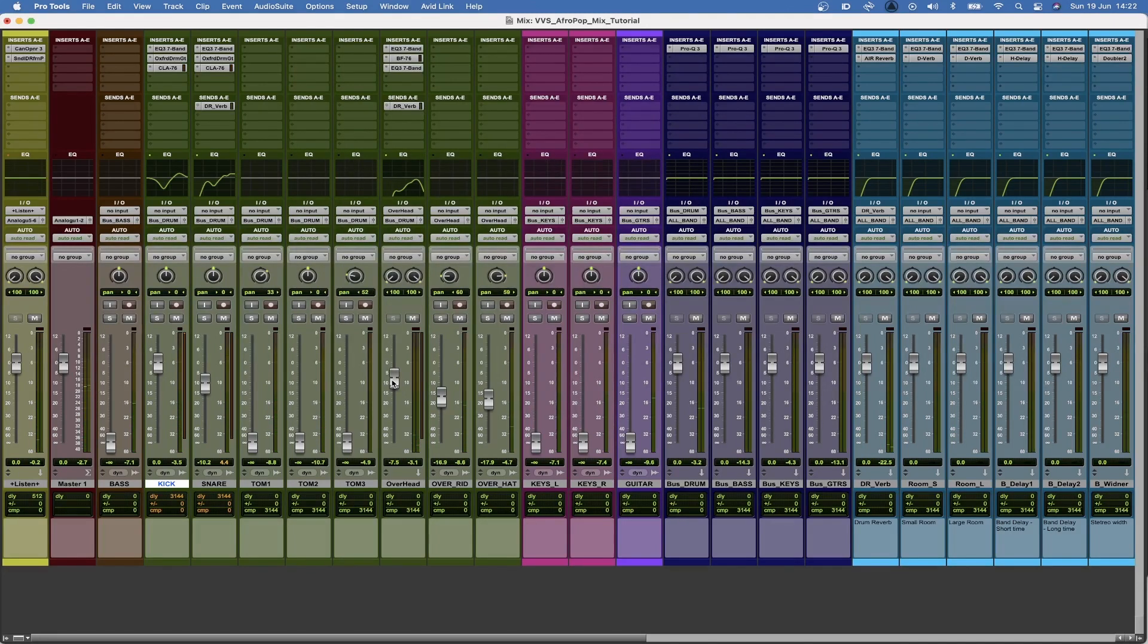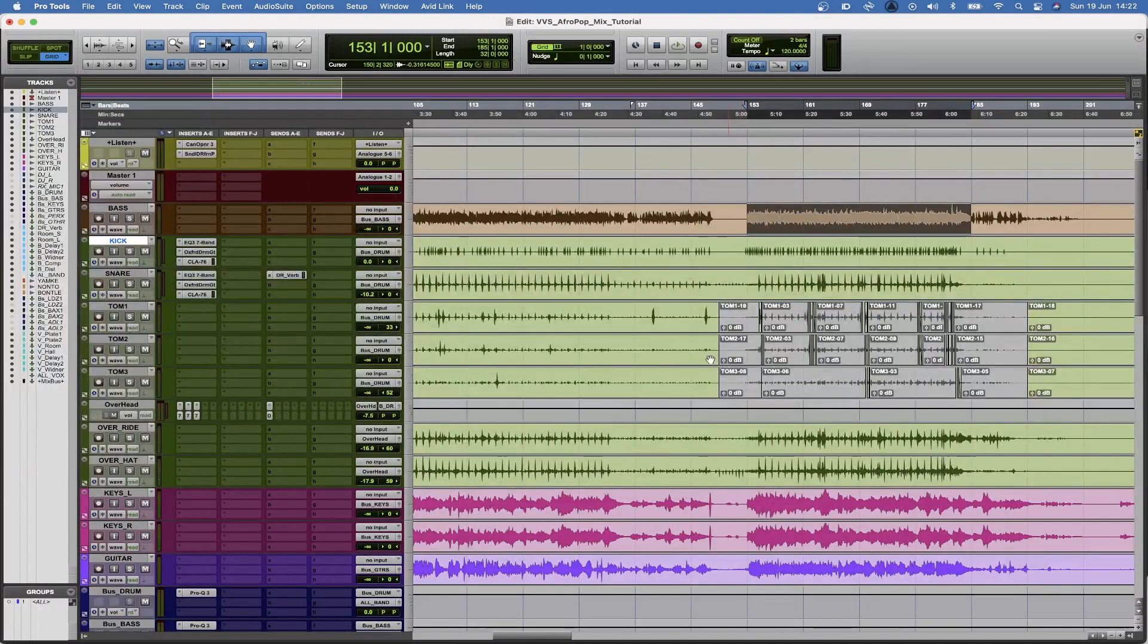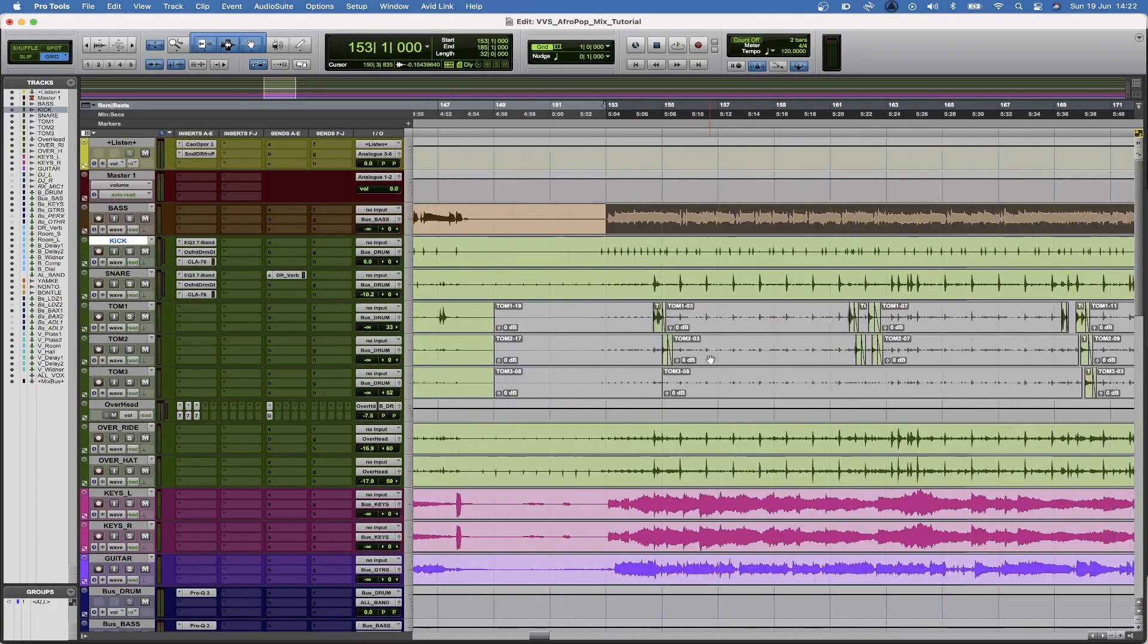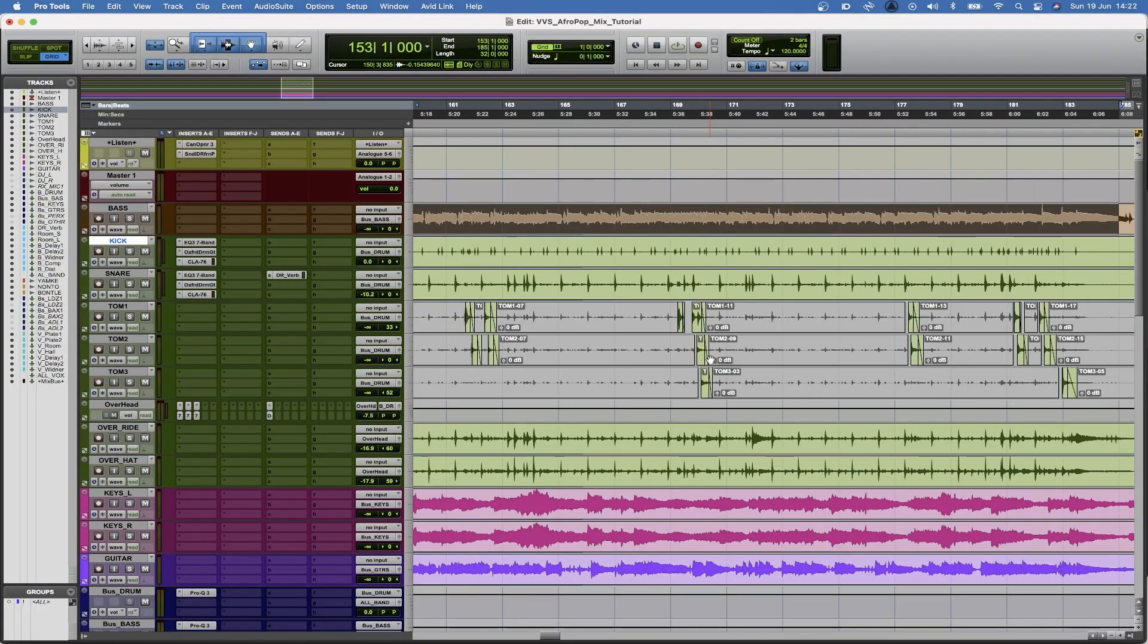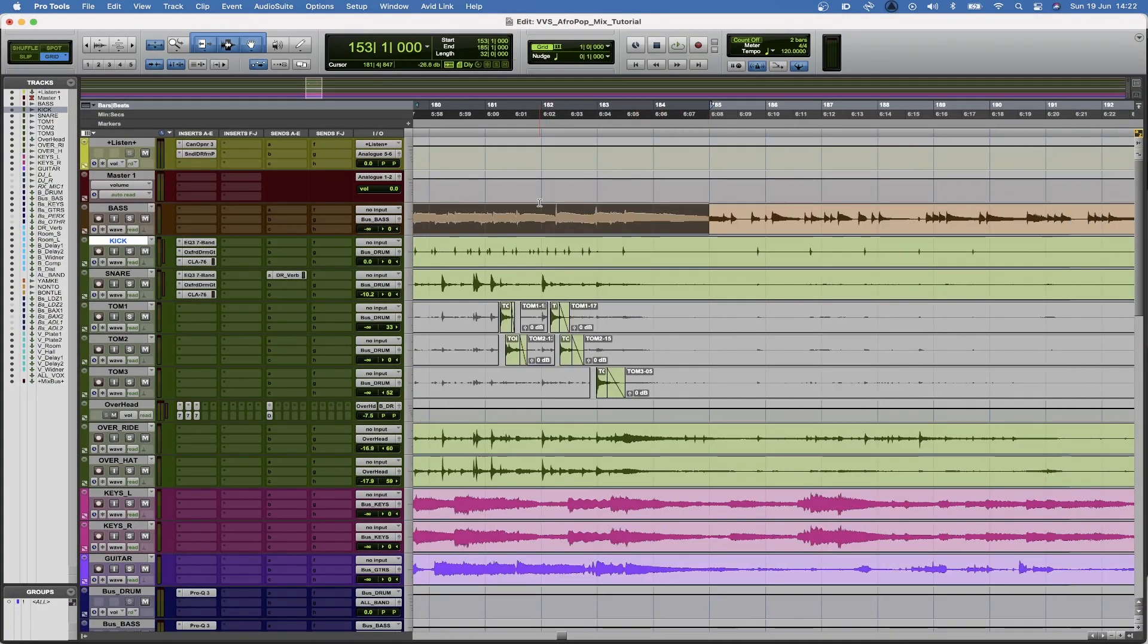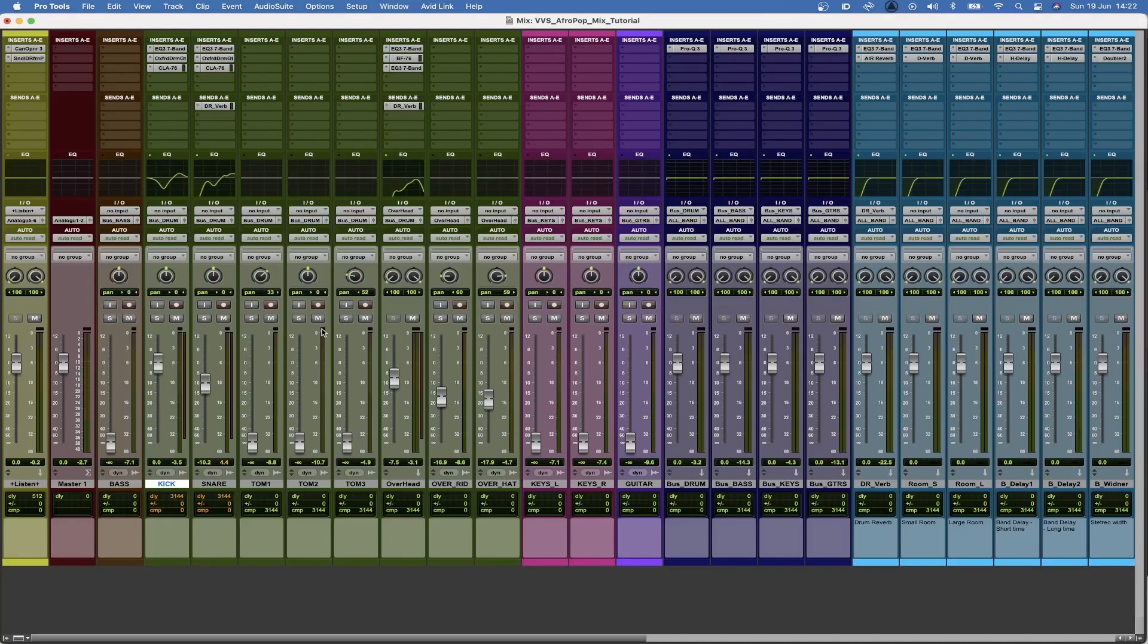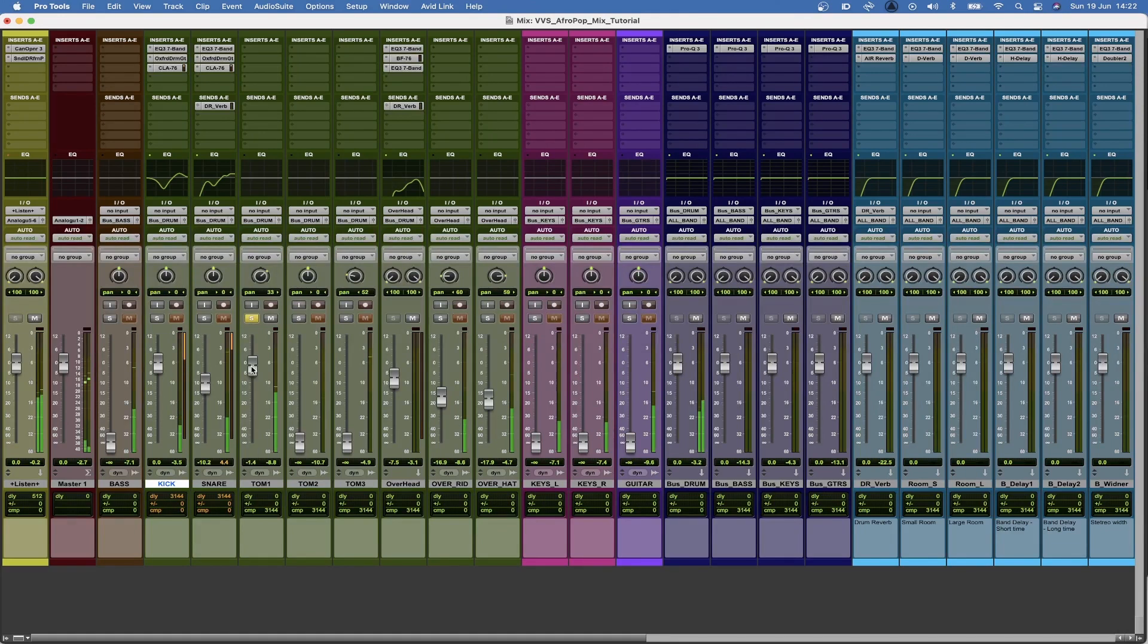So I'm just going to keep it around there, and now I'm going to process the toms. And how I typically do that is I go through and cycle one part where the whole kit is playing, including the toms. Then I'm going to solo the toms.